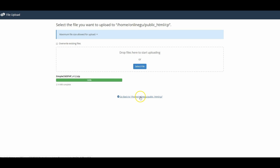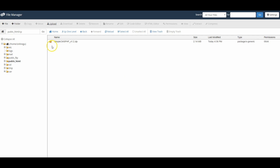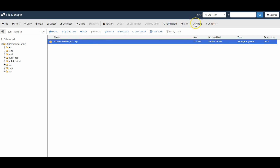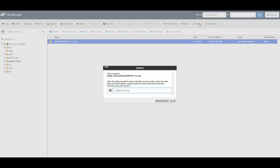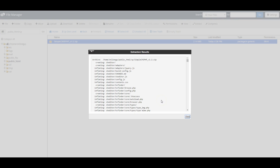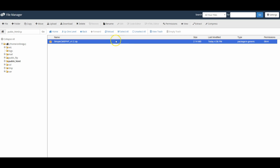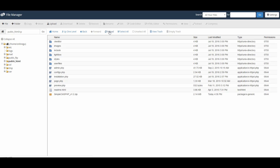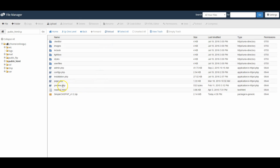Click 'Go Back', then click on the Simple CMS zip file and extract the files. Sometimes you need to click reload. The most important file right now is the installation.php, because we need to install this software. Navigate to your website and then put forward slash cp, forward slash installation.php.